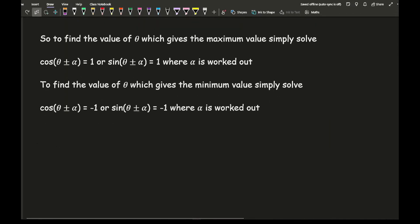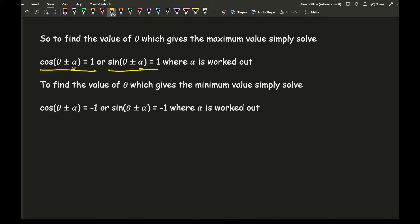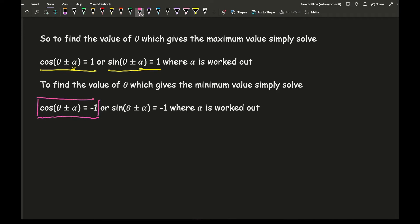To find the value of theta for which the maximum or minimum value occurs, make cos(θ ± α) equal to 1 or sine(α ± something) equal to 1, where alpha has already been worked out. All we need to do is make that whole part equal to 1 and then solve it like we did with trig equations in AS. R has no relevance at all to finding what the theta value is for the maximum value.